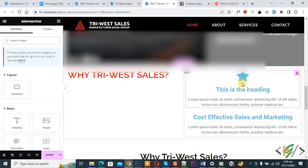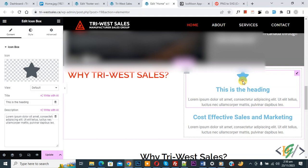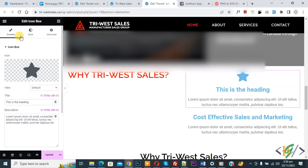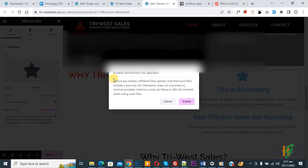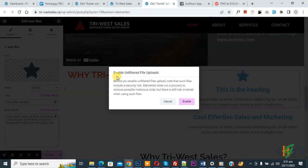Now you see icon, so we are going to replace with SVG file. Now click on it and then on left side you see content and then icon box. This is our icon from icon library and then you see upload SVG file, so click on it. Now you see pop-up enable unfiltered file upload, so enable this option.